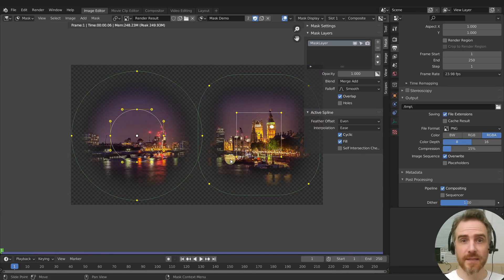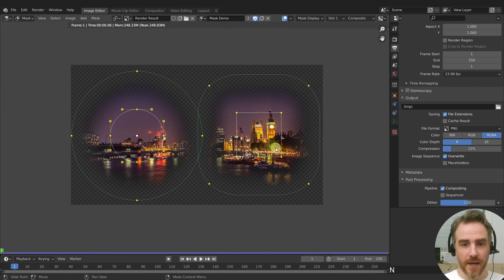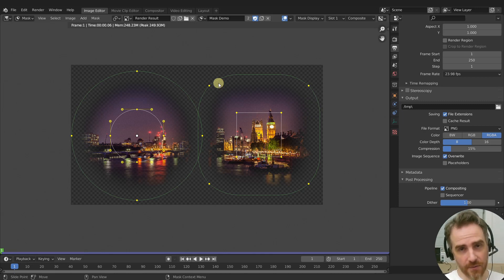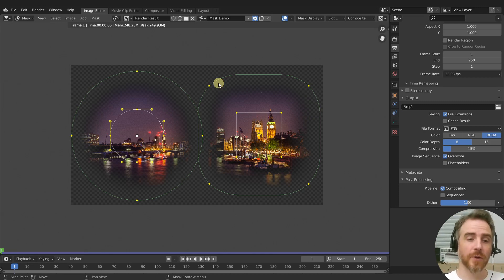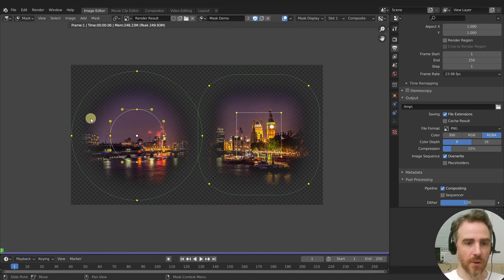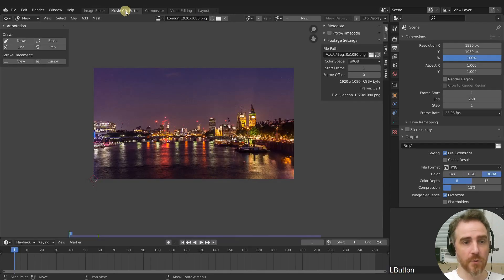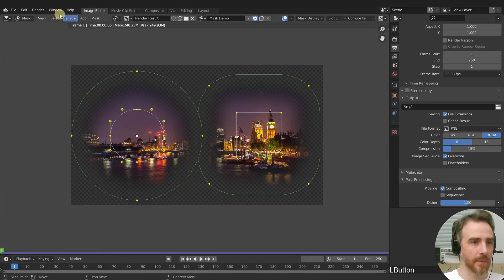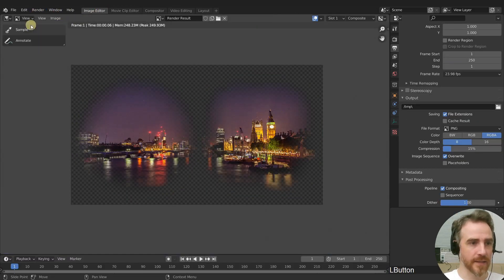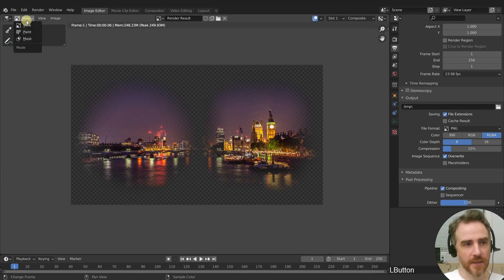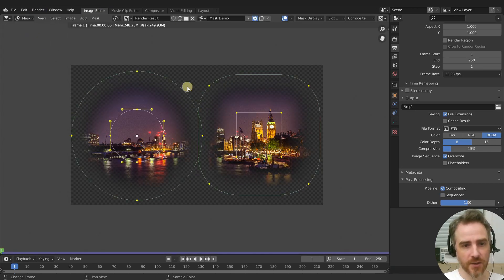Blender has four editors — aside from the 3D viewport — where you can create masks natively. These are: the image editor, the movie clip editor, the compositor, and the video sequence editor. I've made a mask named 'mask demo.' In the image editor, your default view is the image, but if you come up and switch to mask mode you get access to the mask information.